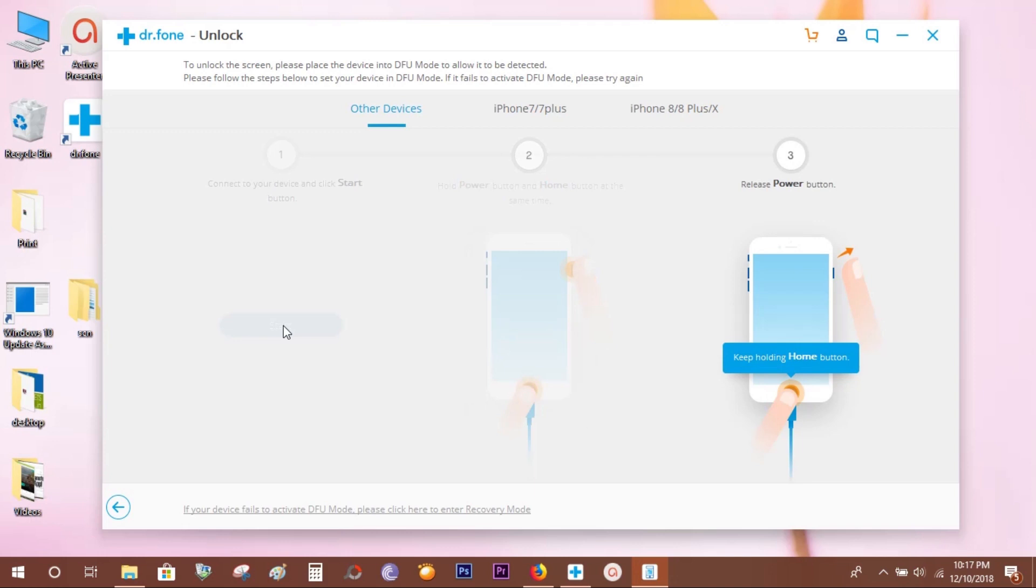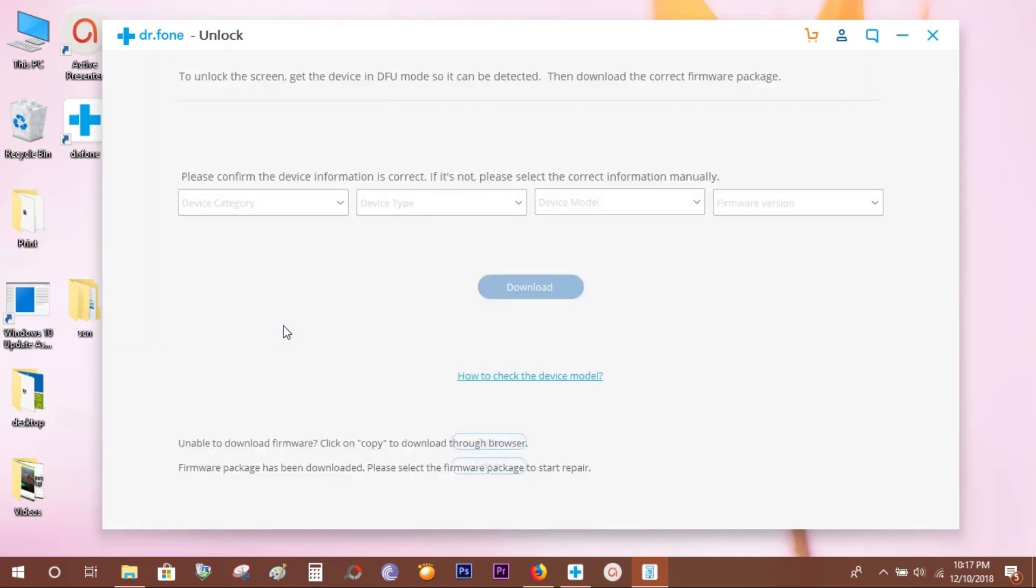Now, again wait for the next screen. There you go. In this screen, select the iOS device you are using.